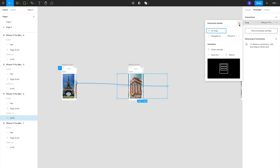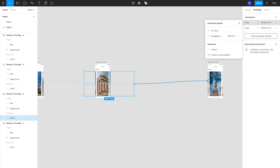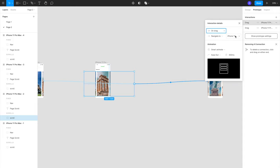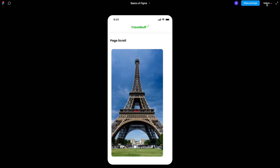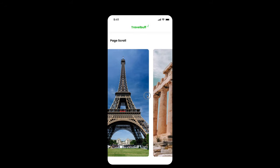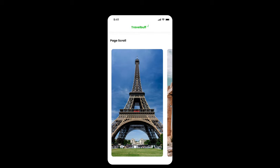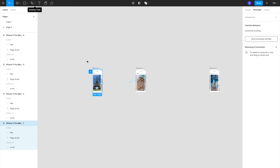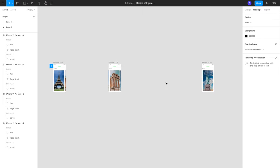From the second artboard you should also be able to go to the third one — again on drag, navigate to the next artboard, smart animate, ease out, 300 milliseconds. Let's see how just this much looks. If I move it around I'm not able to freely move it — I always get something snapping to the center. Let me complete the same prototyping for all the other elements.